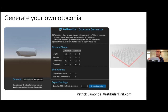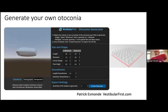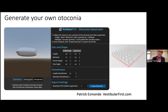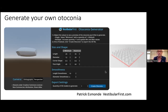You can see the hexagonal rod form and the rhombohedral faces — this is actually a regulation-size otolith. That's a free tool that Patrick Esmond made, and we encourage people to play with it.